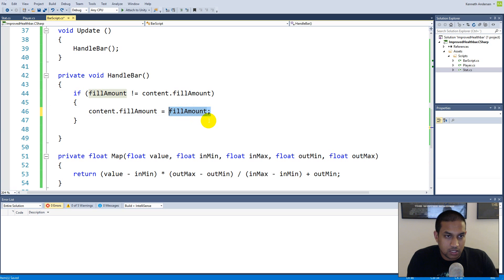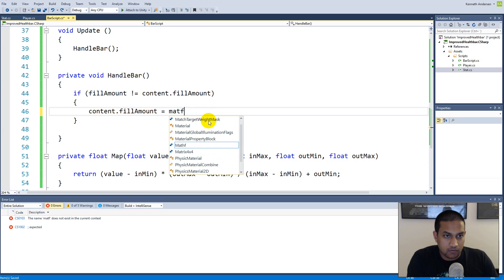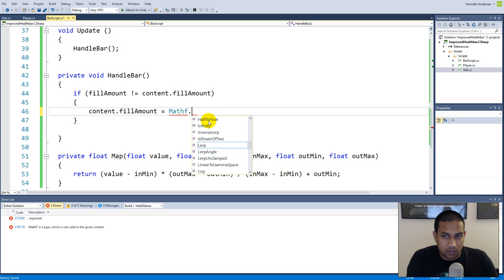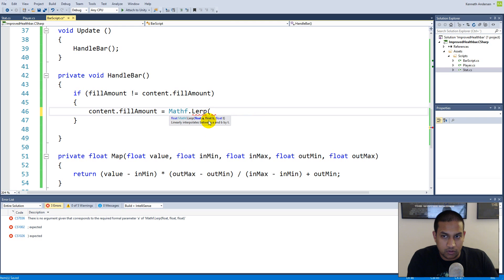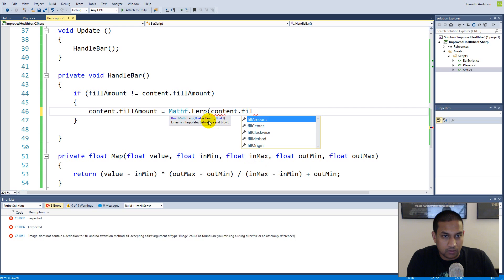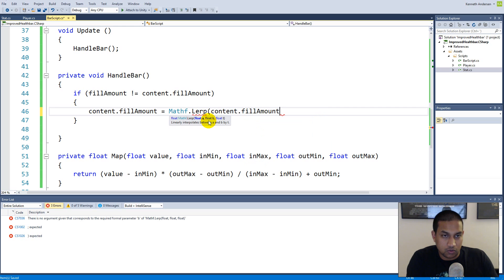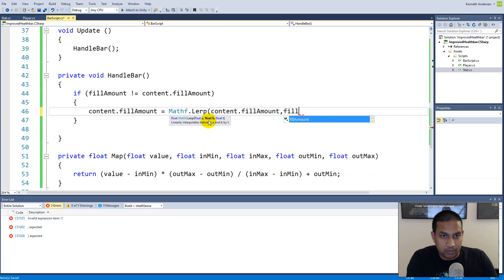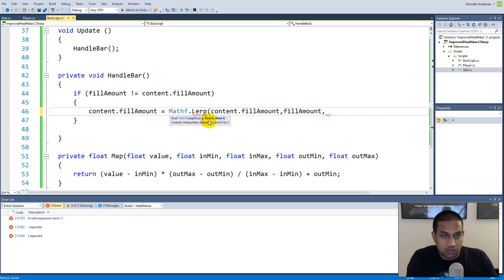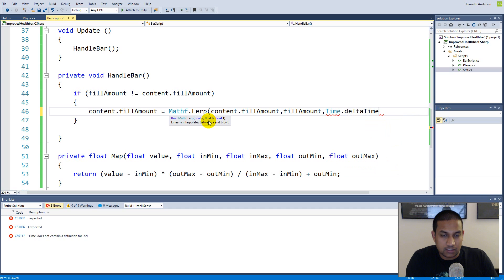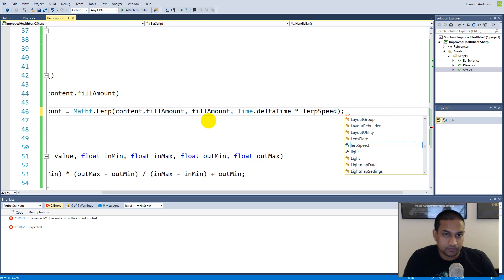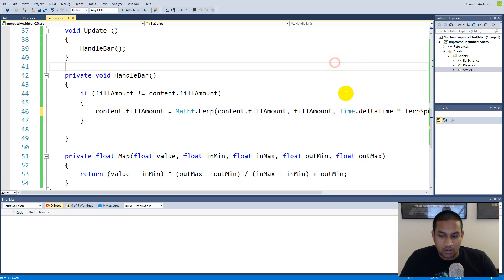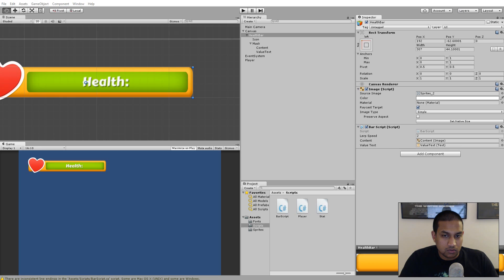So we can say Mathf.Lerp to lerp it from one position to another and we need to lerp it from the content that fill amount which is the current position to the new fill amount here, and we need to lerp it over a set time with a speed. So we are going to say Time.deltaTime multiplied by our lerp speed here. So if we save this, jump back to unity and play the game.